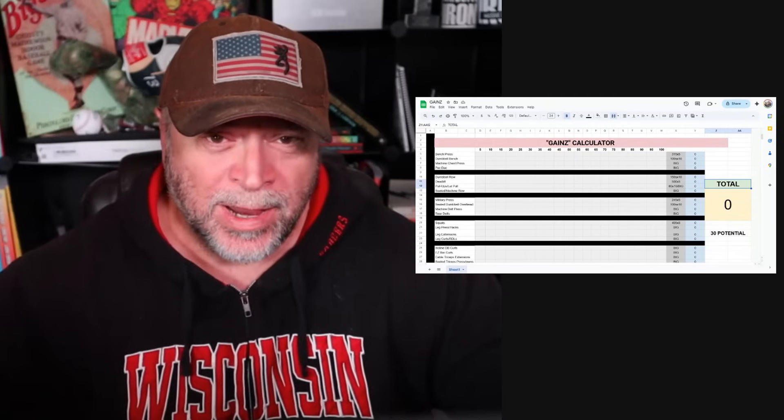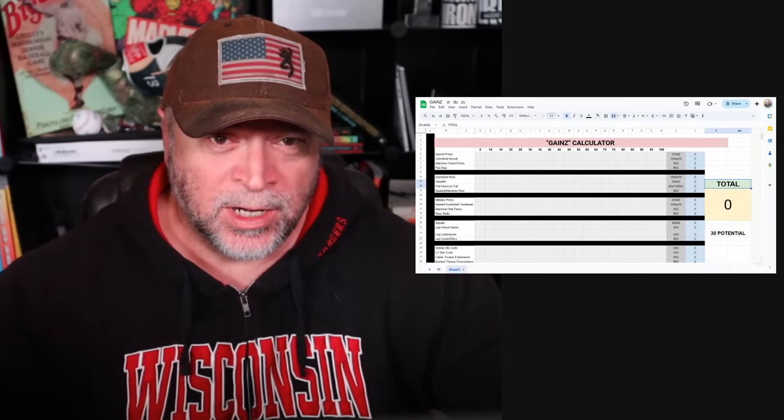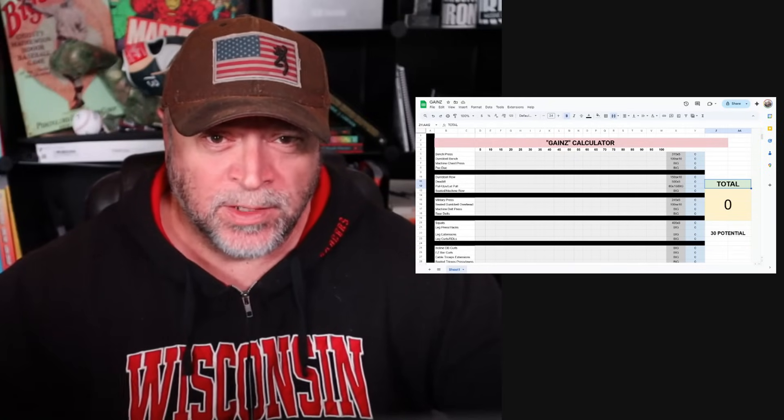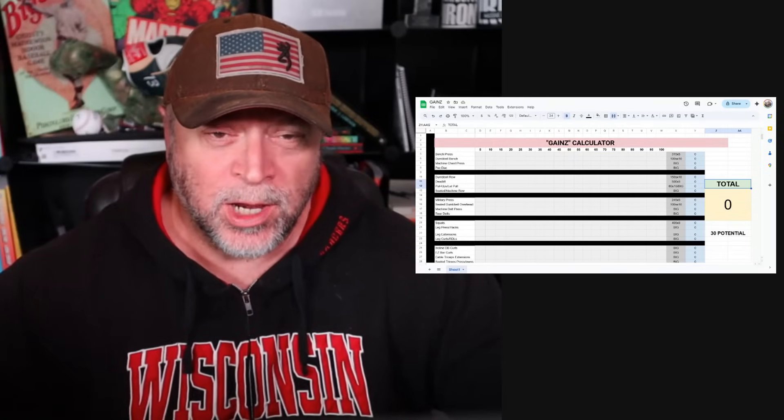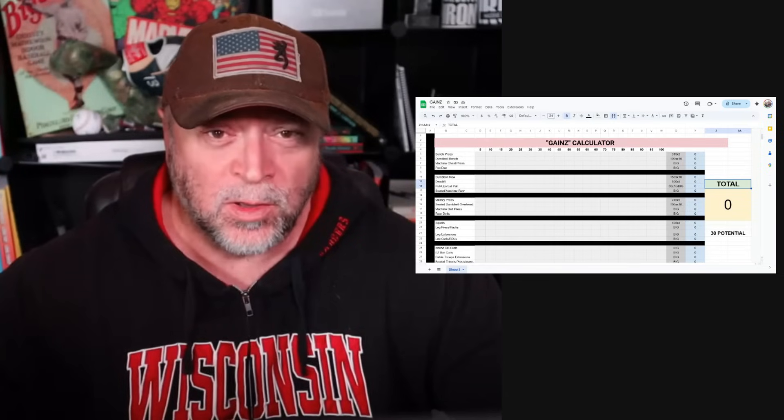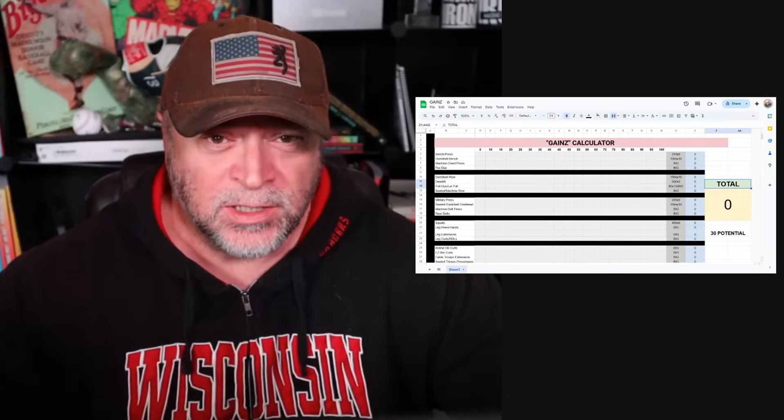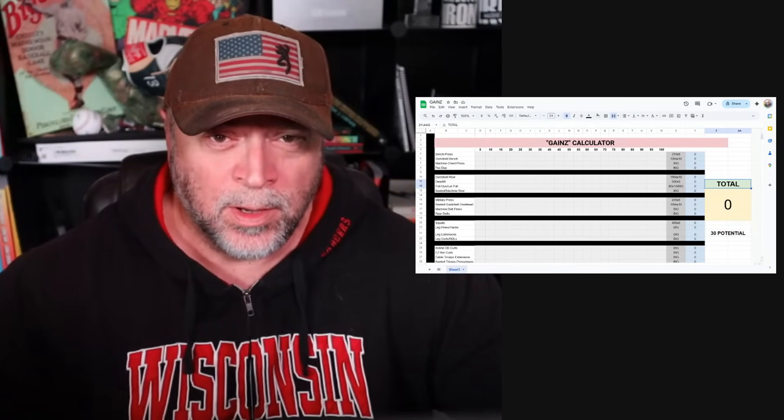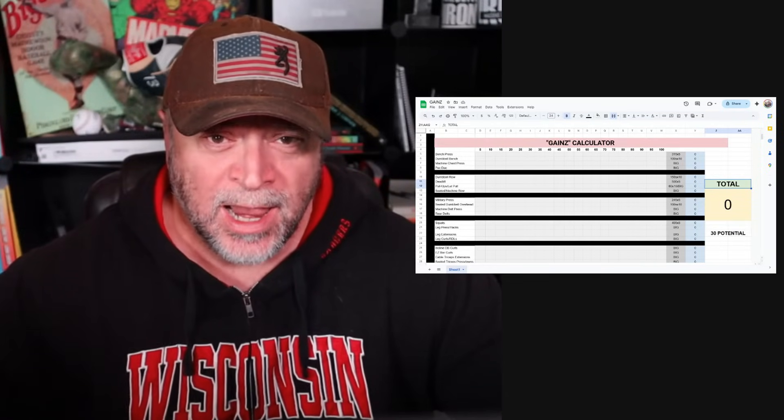Hey guys, welcome to the Massive Iron Channel. I'm Steve Shaw. In this video, I'm going to show you how much muscle every single rep addition adds.